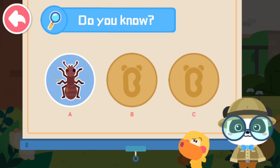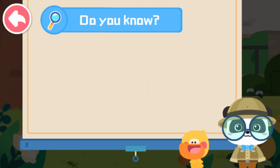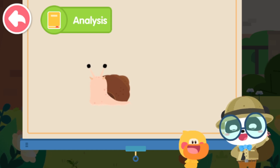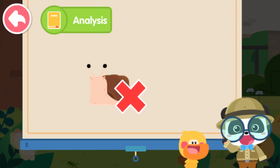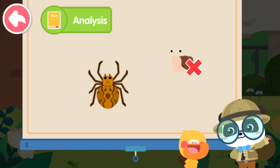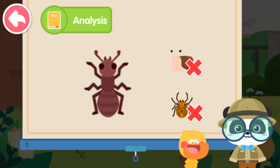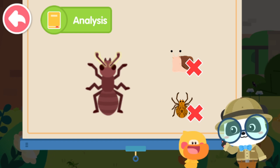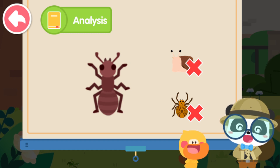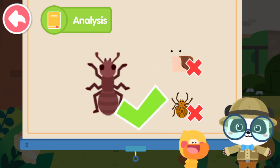That's right, you are right! As a snail doesn't have six legs, it's not an insect. A spider has eight legs and no antennae — it's not an insect either. An ant has two antennae and six legs, and its body is divided into three parts: head, thorax, and abdomen. An ant is an insect.